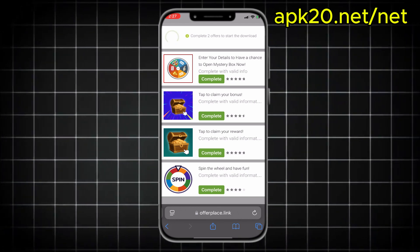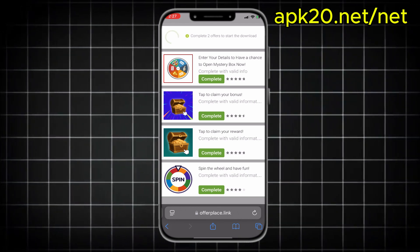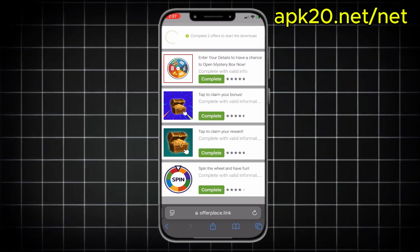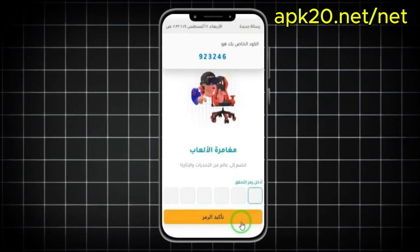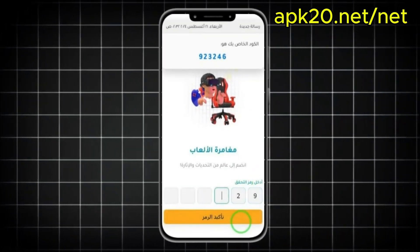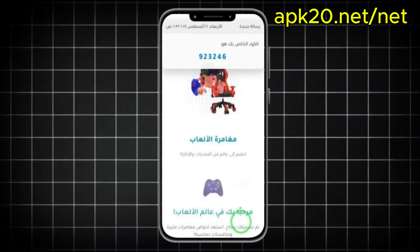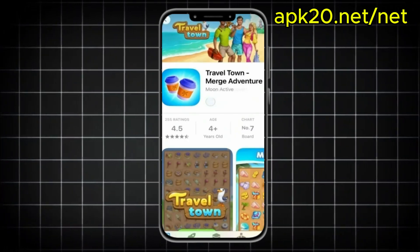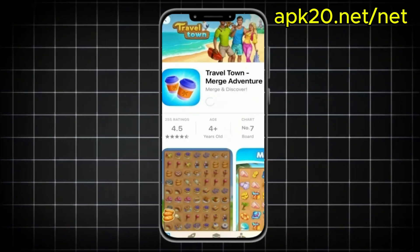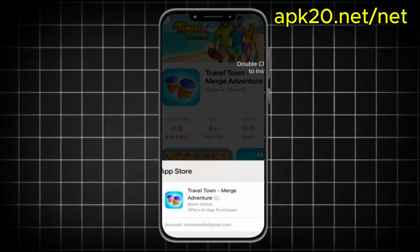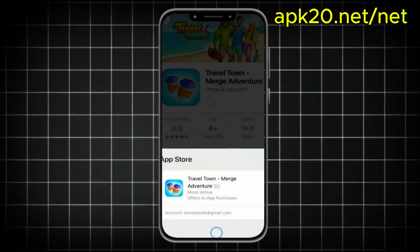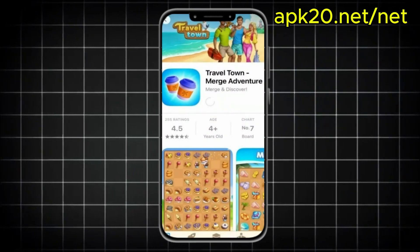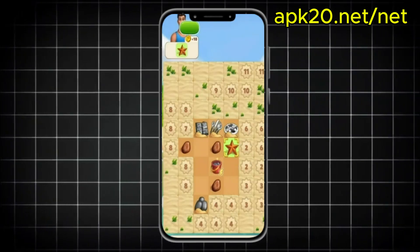Some offers ask for your phone number, then you'll get a message with a code — just enter it and it'll work. Another offer might tell you to download a game and reach level 9, so just play a bit till you reach the level and you're done. Make sure to focus on the instructions because each offer has its own task.